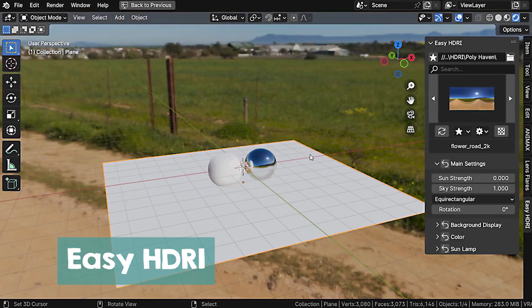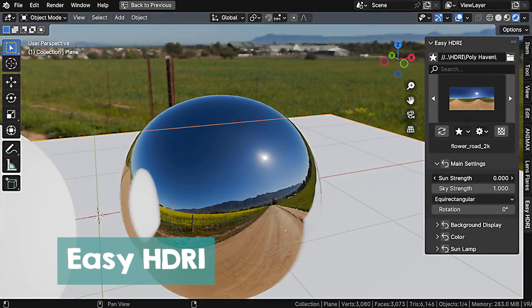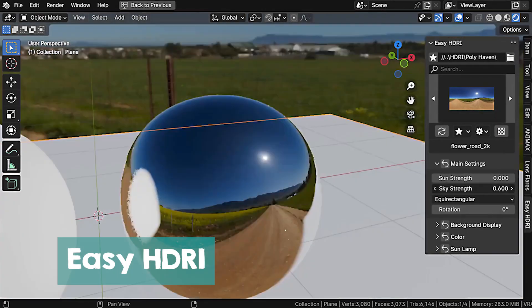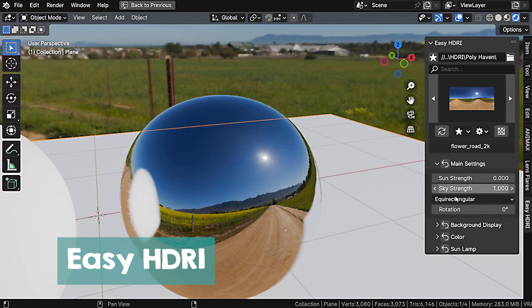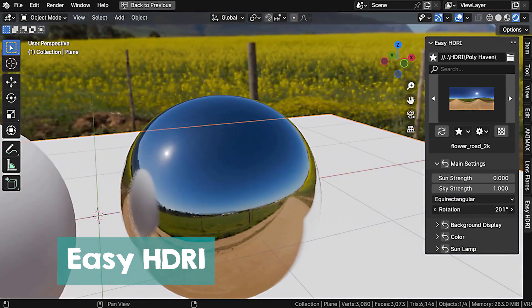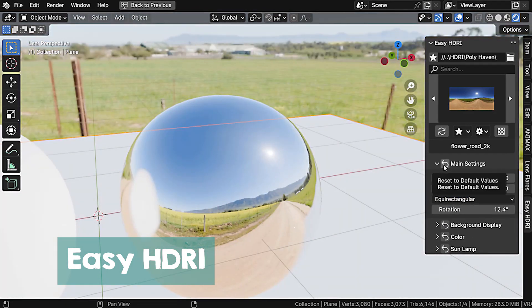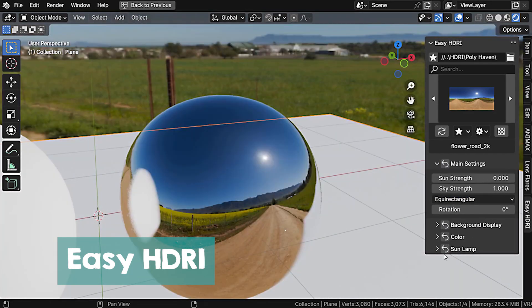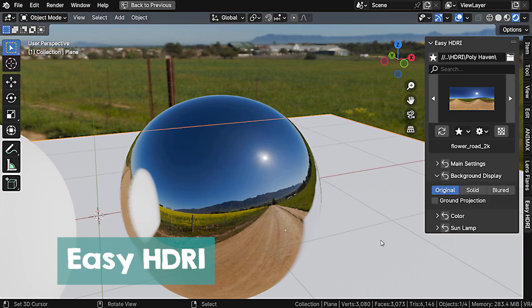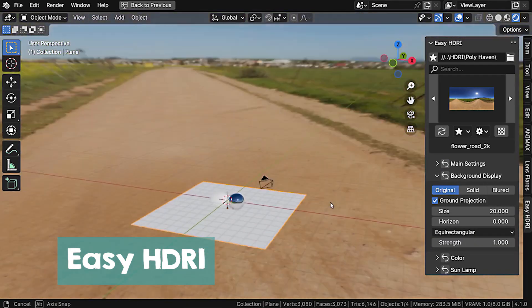My favorite feature of EasyHDRI is that you can cycle through the different backgrounds to change how your scene is lit and looks. This add-on does a lot of heavy lifting, like setting up all the necessary nodes so that if you want to rotate, scale, or change the type of your HDRI, you just use sliders and buttons.